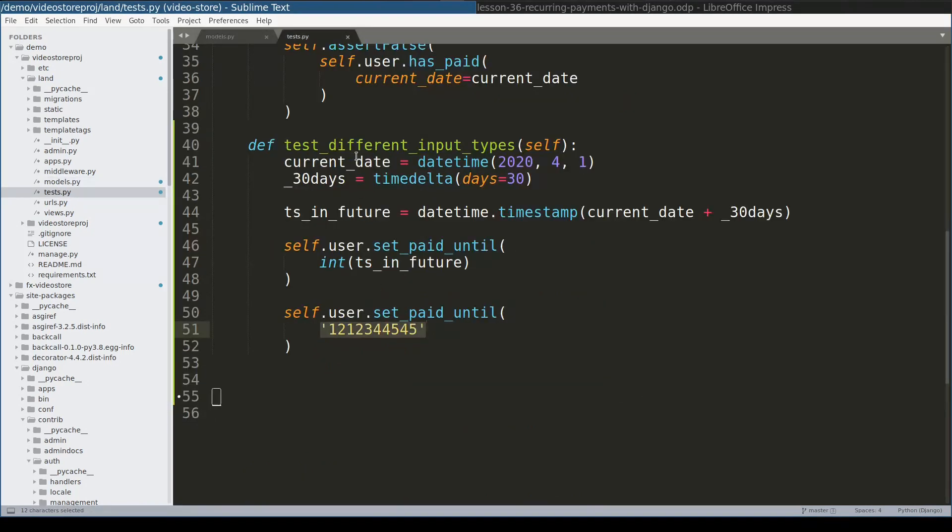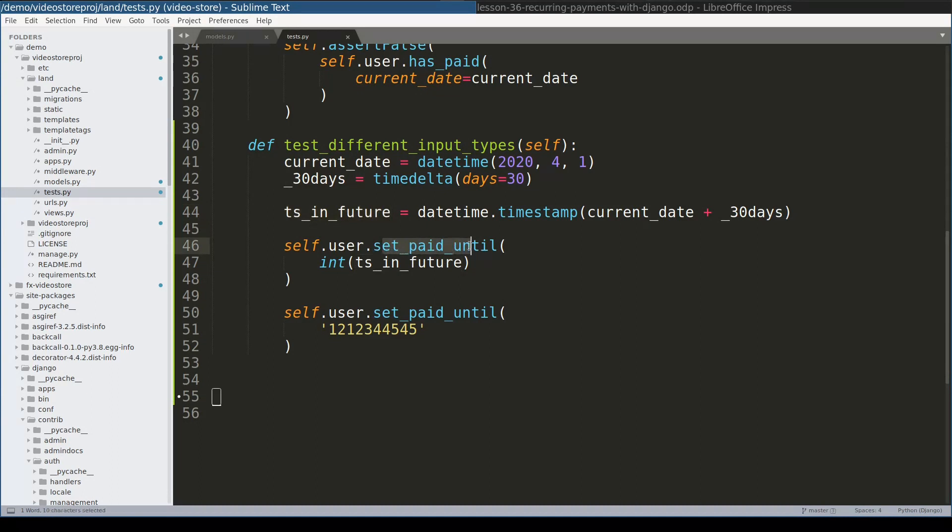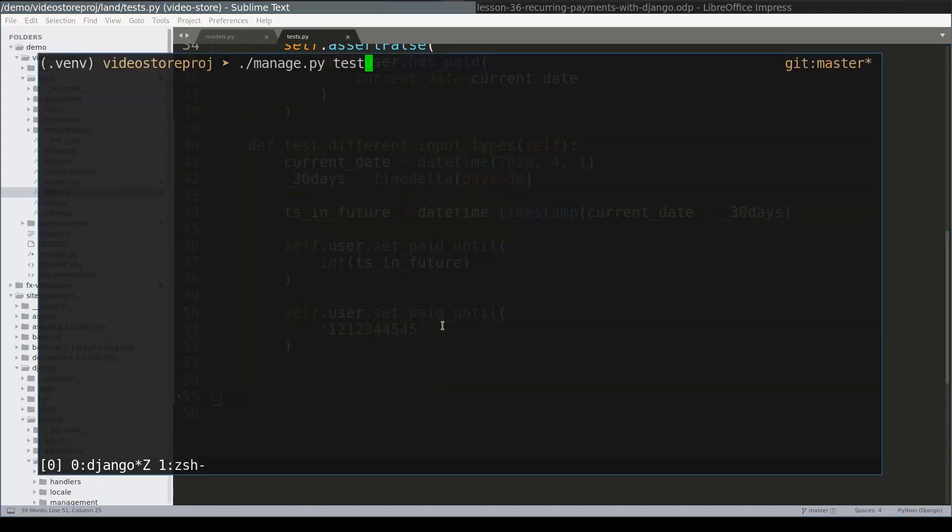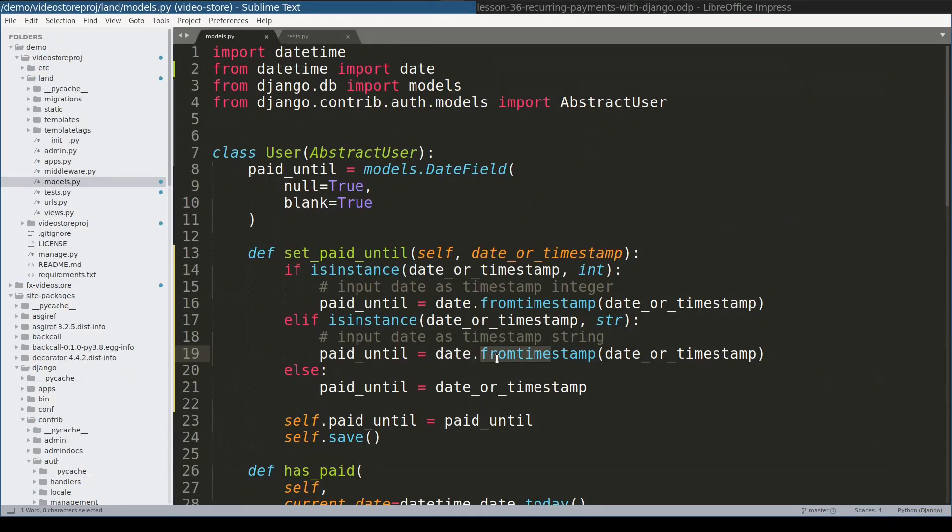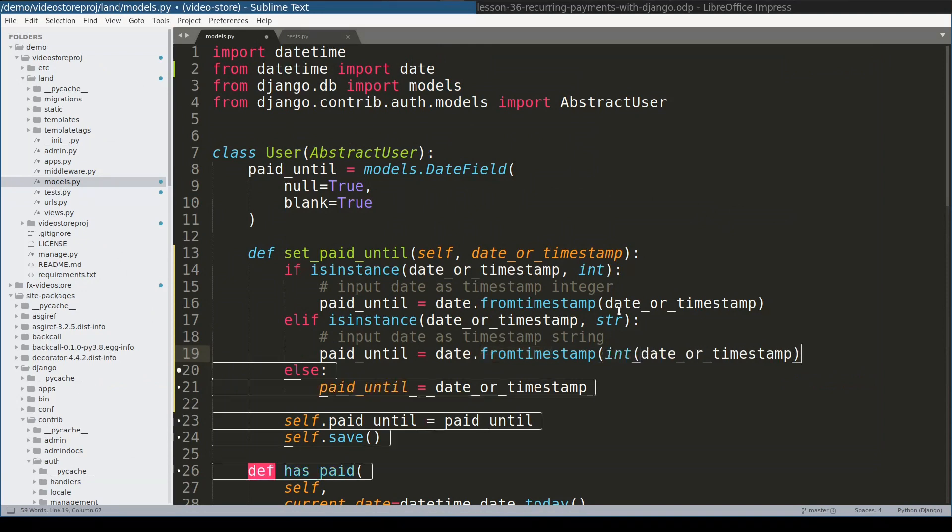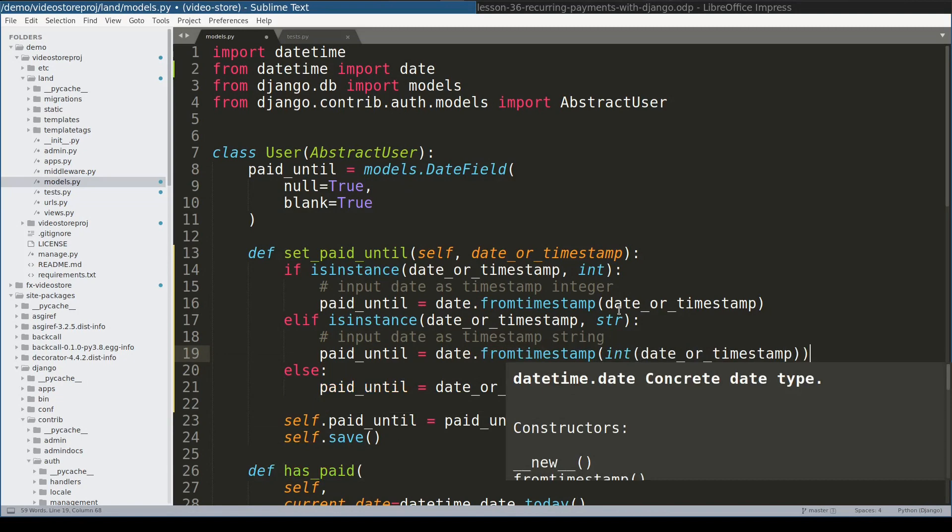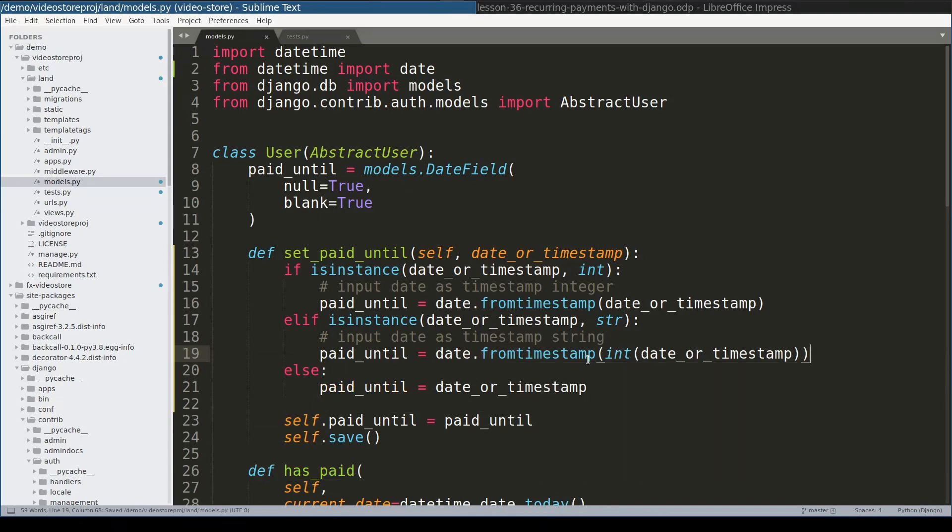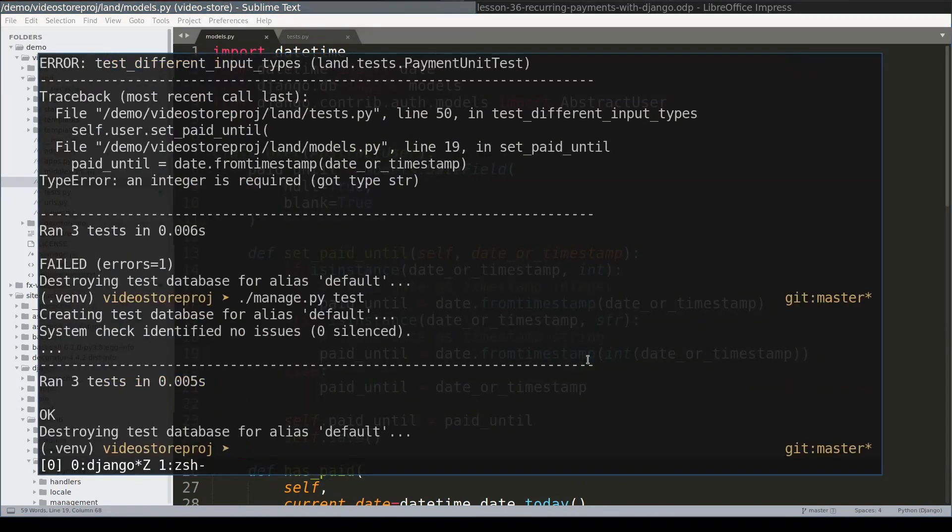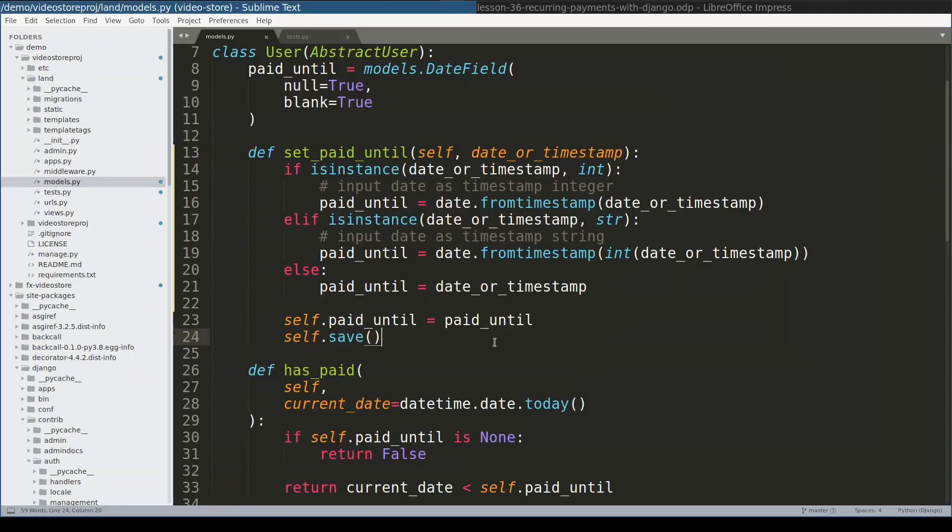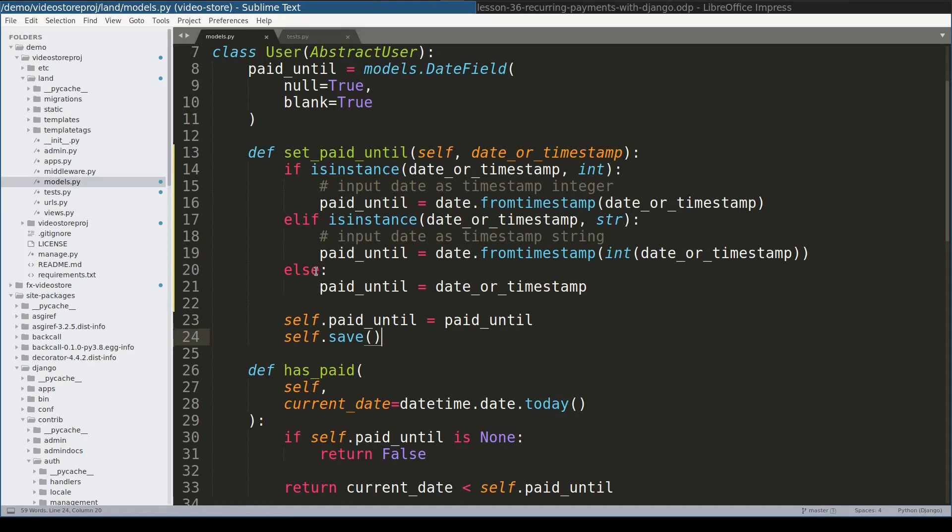So I created one more test where I instantiate a timestamp in future and then I pass this timestamp as an argument to set paid until. And I pass it one time as integer and another time as a string. And if I run tests now, yeah, they fail. And this test fails because here date from timestamp should have an argument as integer. Okay, it worked. But the thing is it is difficult to write this function correctly without knowing in advance API of payment gateway. So I will leave this code the way it is for now. In the next lesson I will introduce stripe payment gateway. In that lesson we will have yet another look at this function. I hope you enjoyed this lesson.